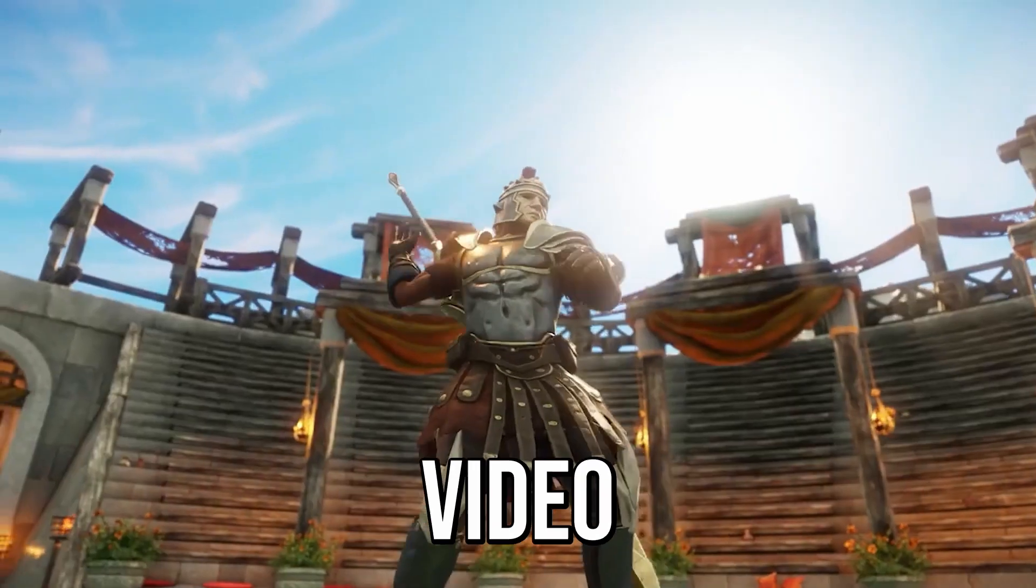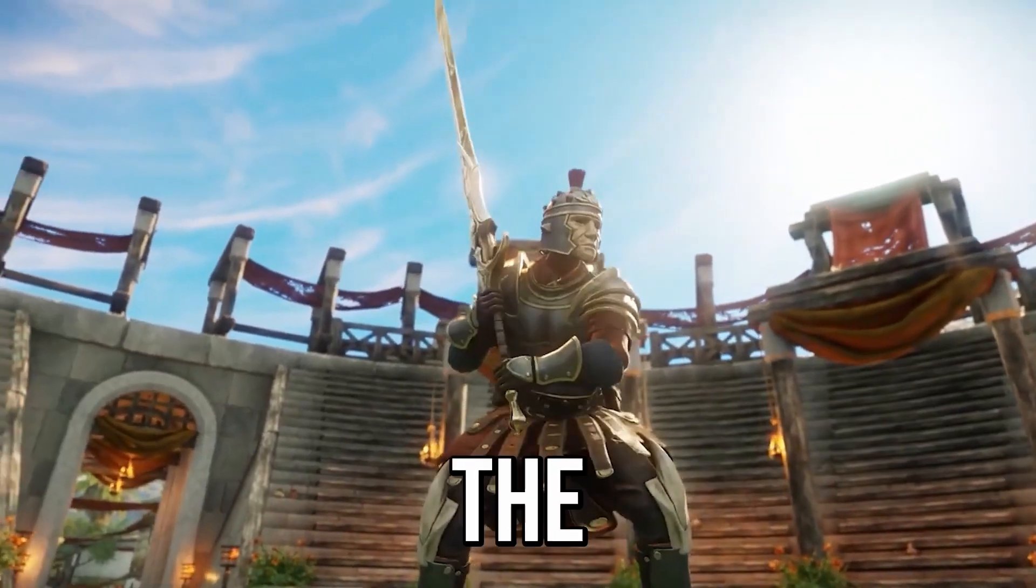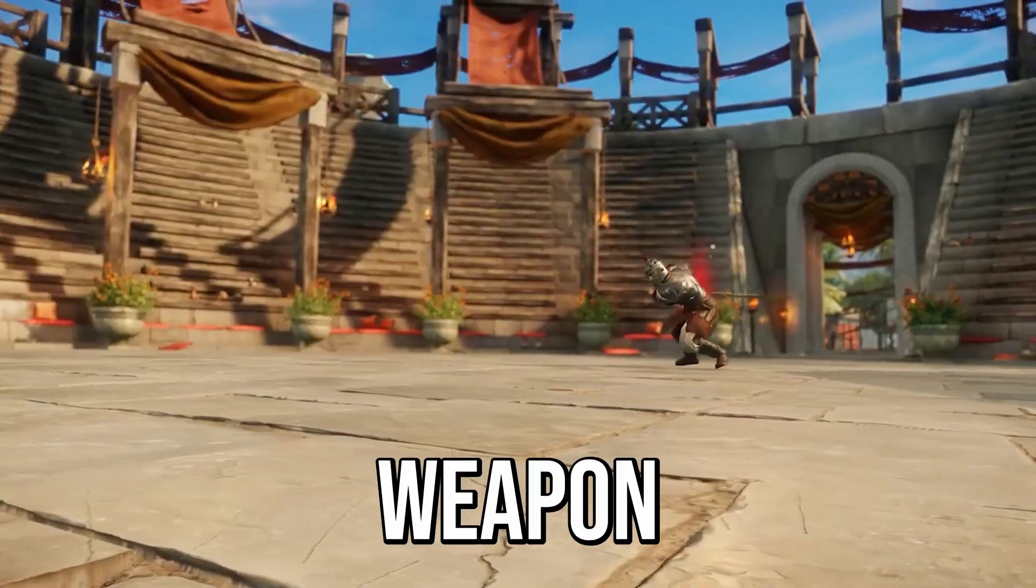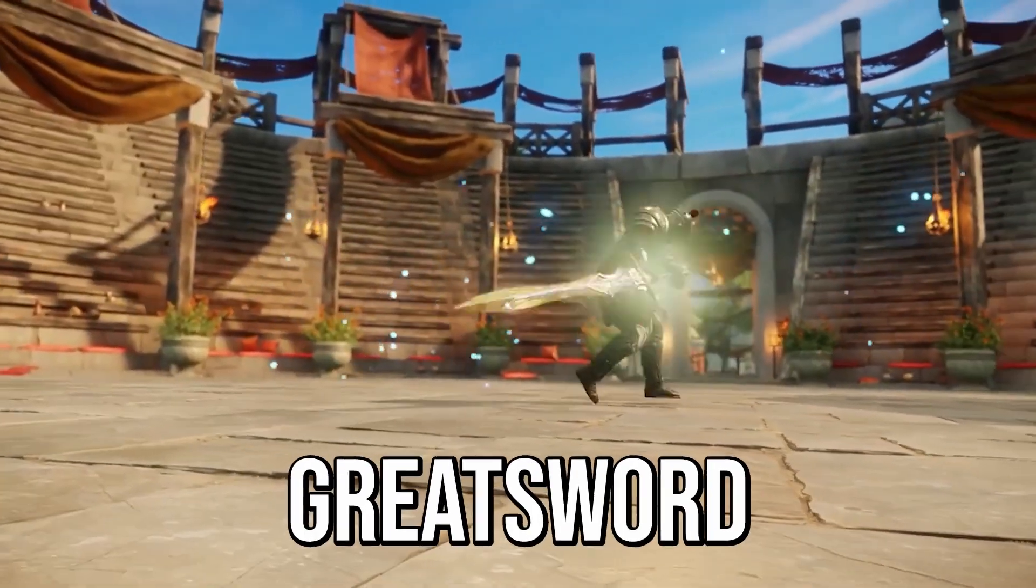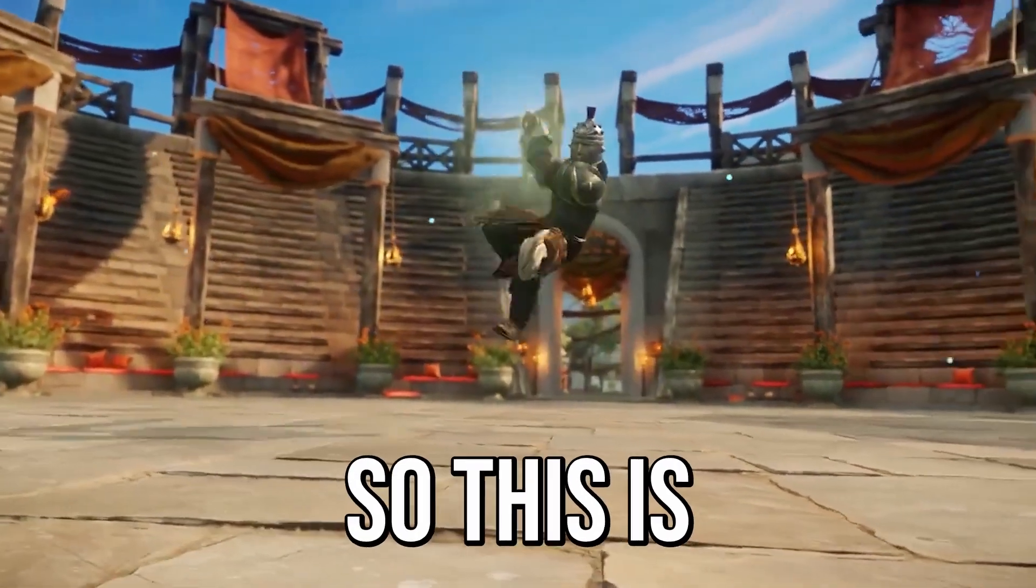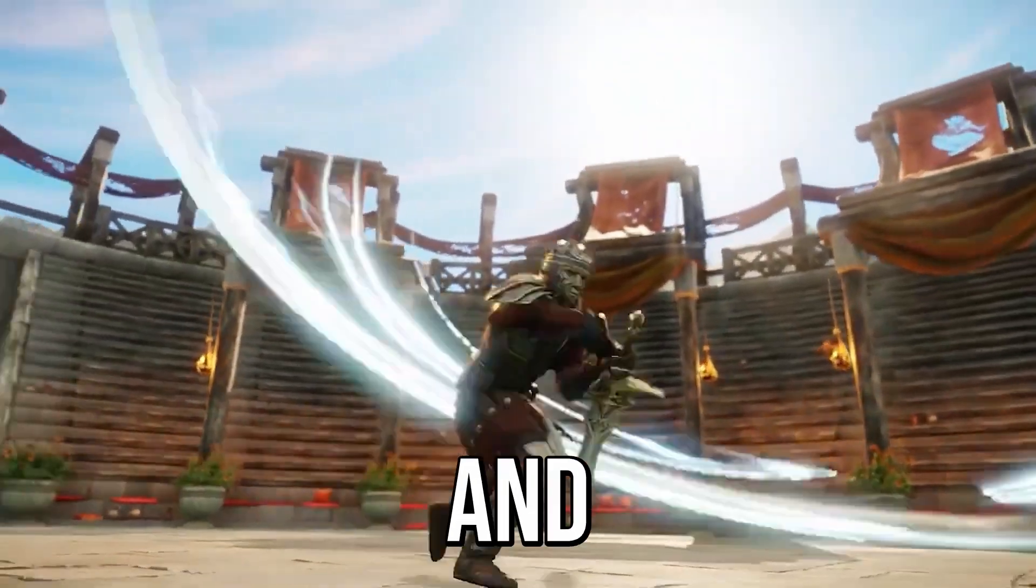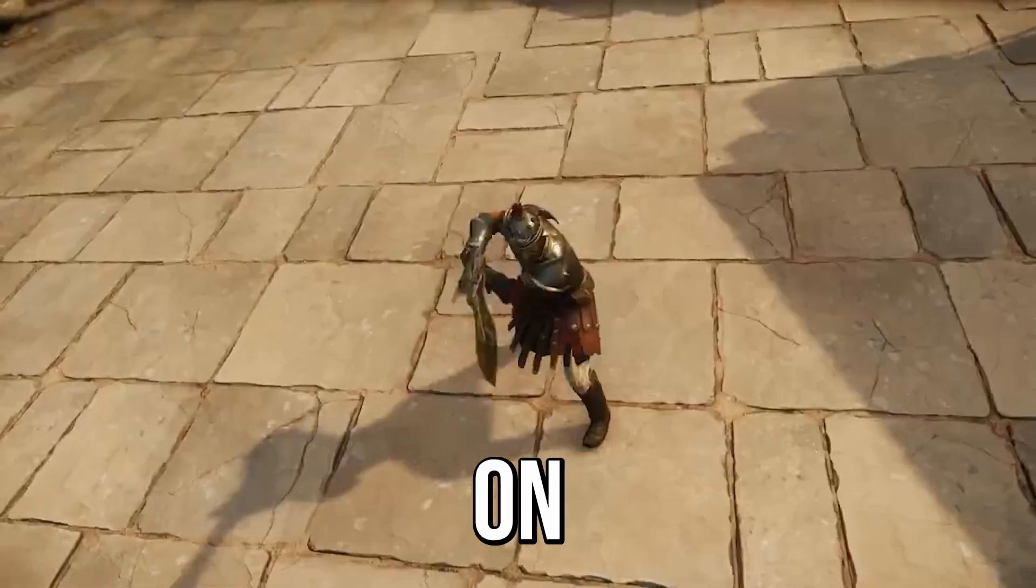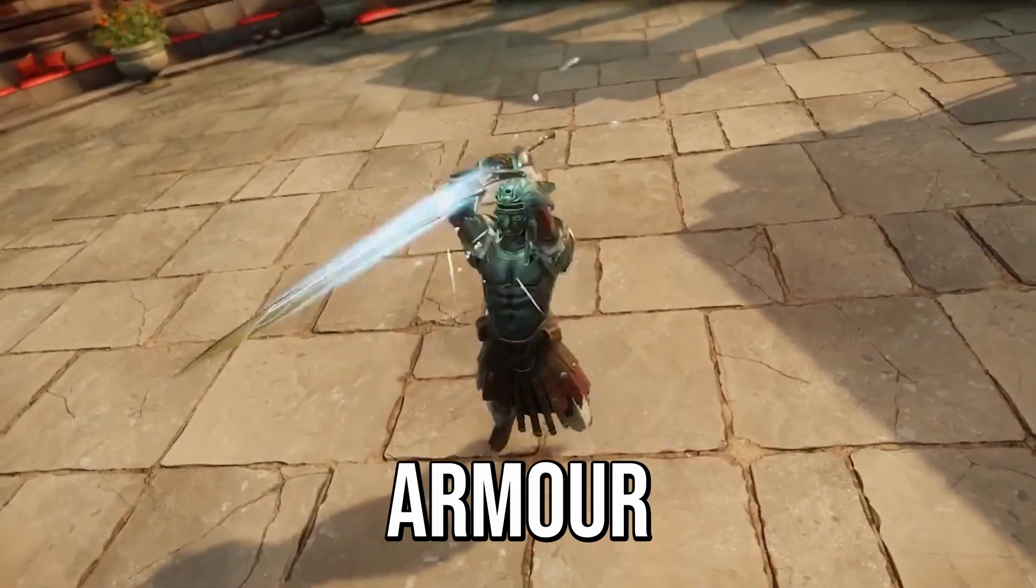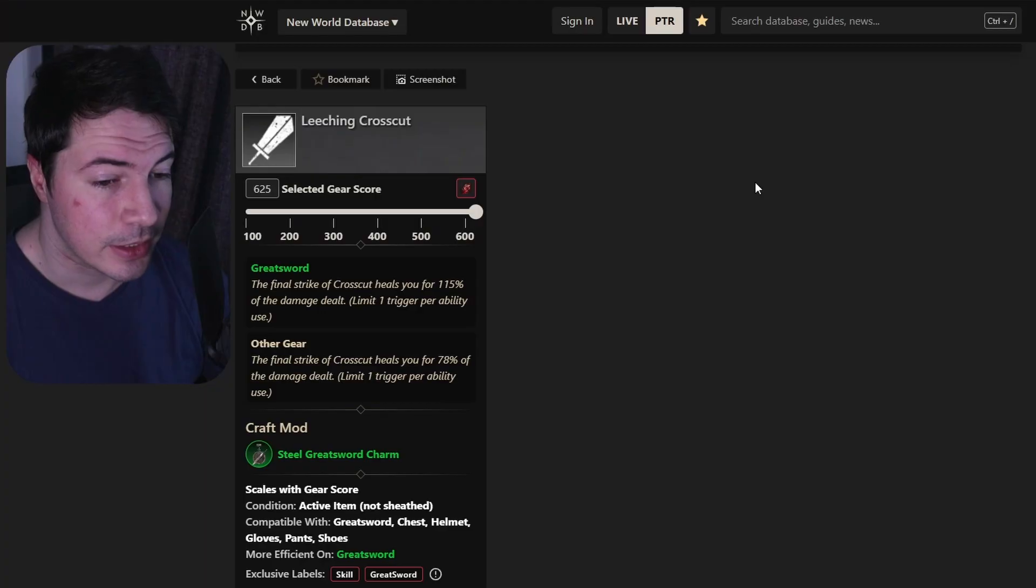In this New World video, we're going to take a look at the armor and weapon perks for the greatsword. So this is all the armor perks and weapon perks that can actually roll on the armor. So let's take a look.